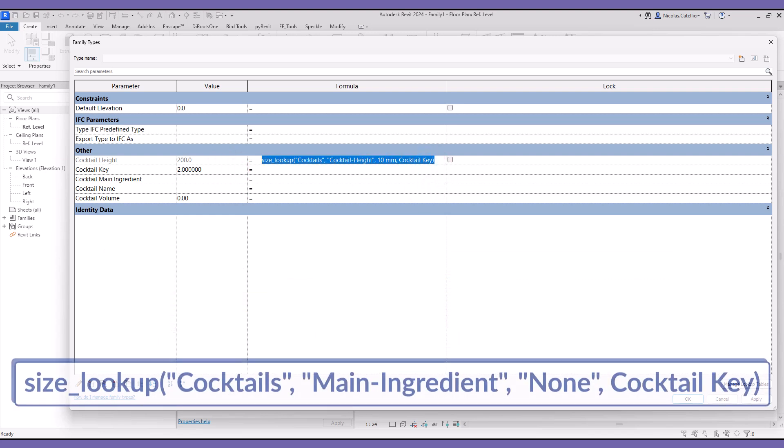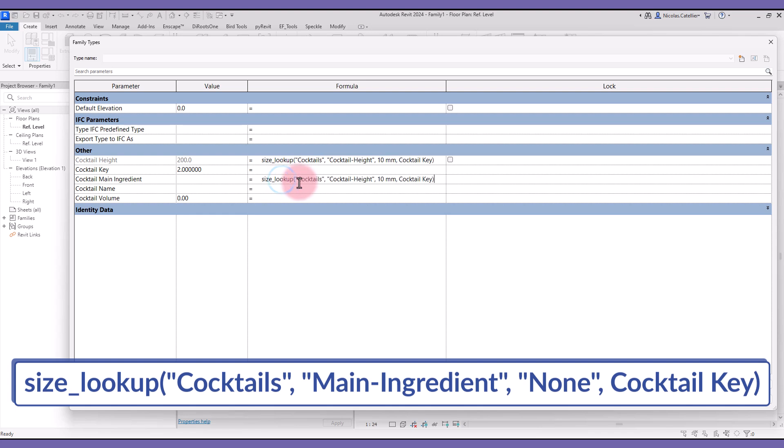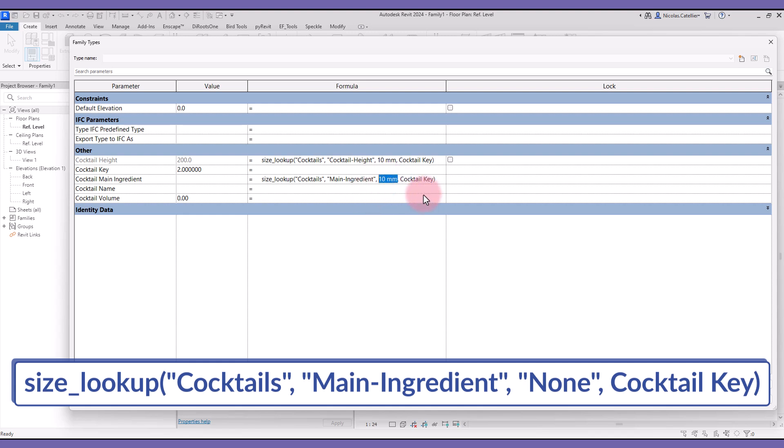Ok, now let's add a lookup formula for the Cocktail Main Ingredient. The first and last values in the formula are the exact same. Only the second and third values must be updated. Since this is a text parameter, the default value must be in between quotation marks.